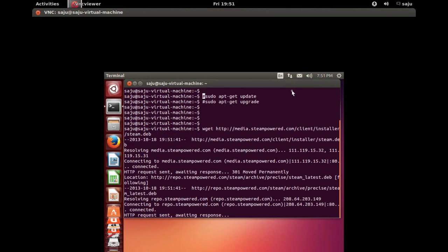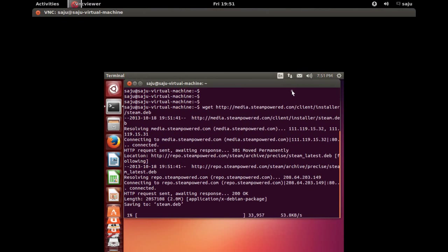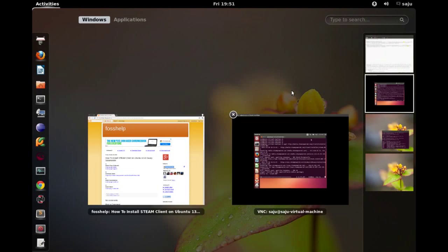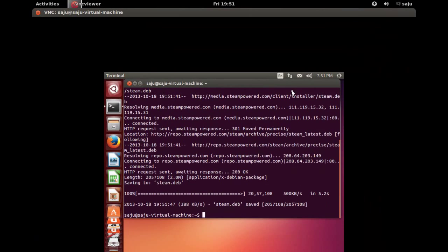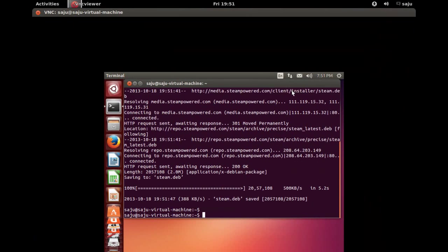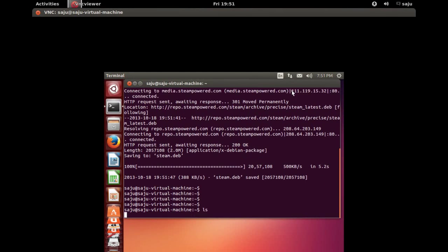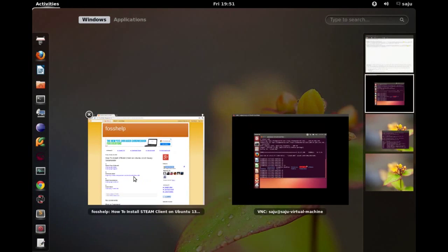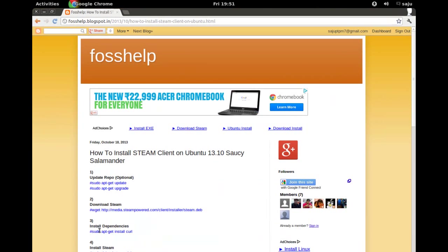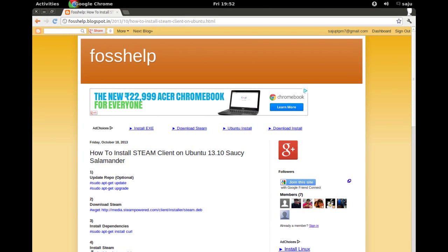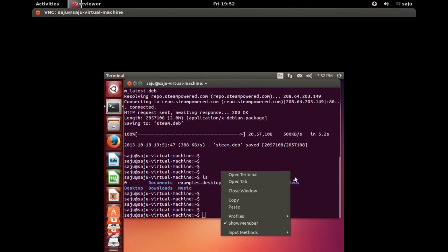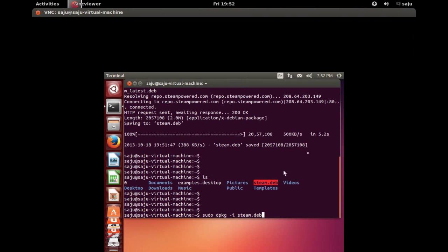Okay, it's downloading deb package of Steam. Okay, it downloaded steam.deb. It has one dependency. Before that, let me install Steam. Copy this line: dpkg -i steam.deb.